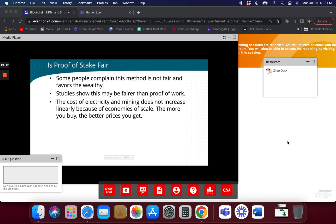Pretty much if you're not in a pool or a large corporation, you're not really making any money with mining. I tell people, if you want to make money with mining, just buy the coins instead — you're not going to be able to compete as an individual miner.